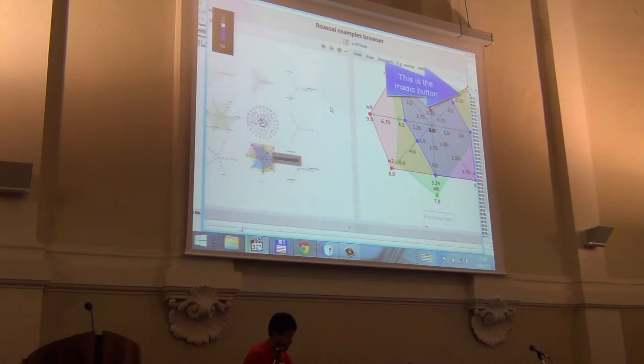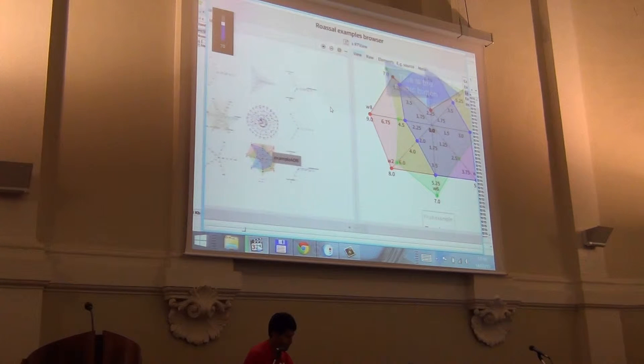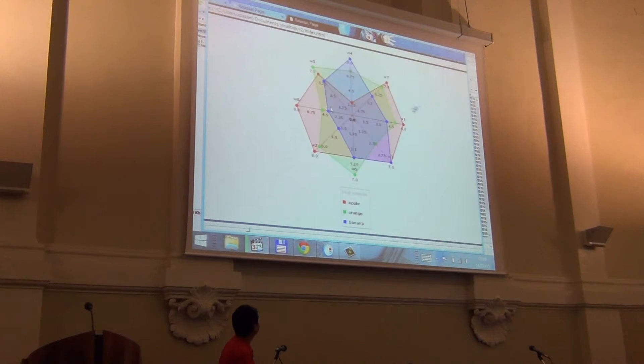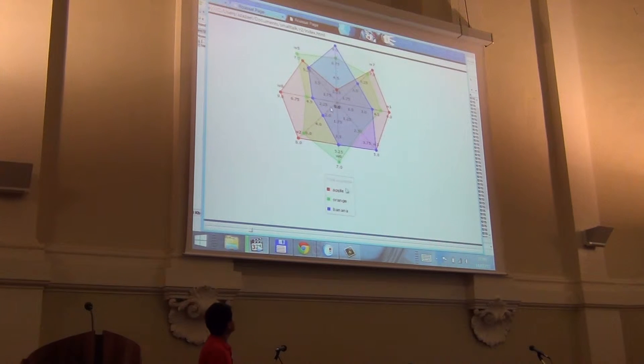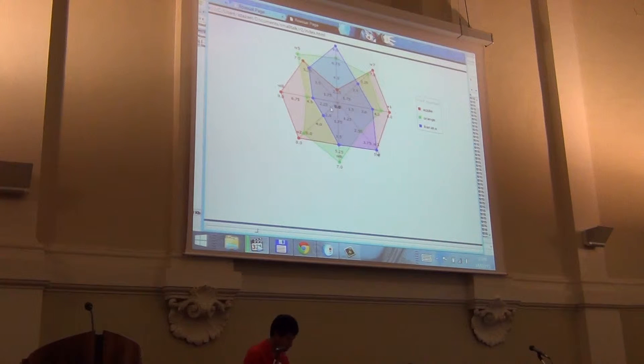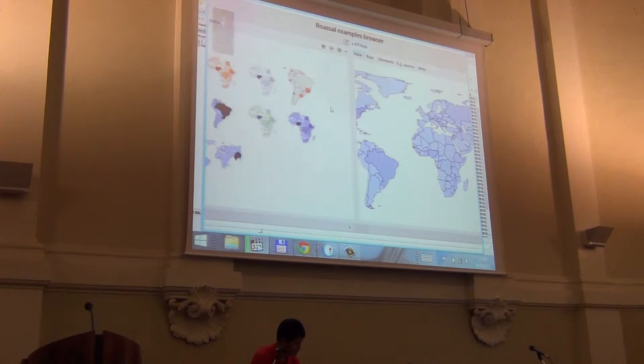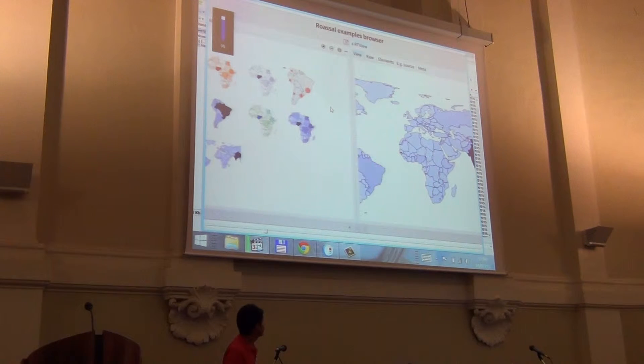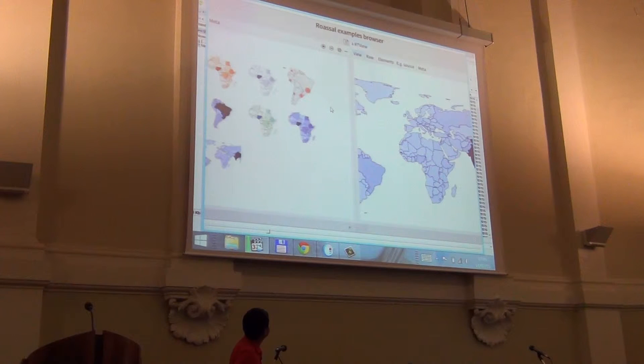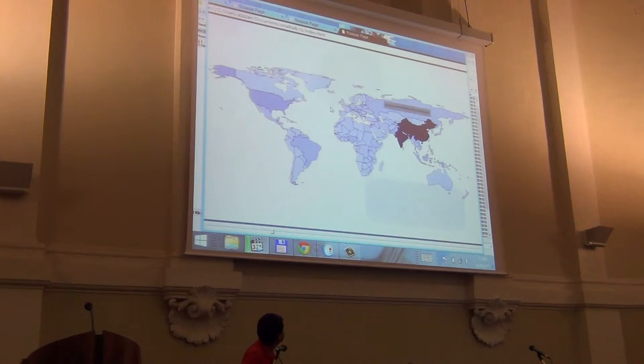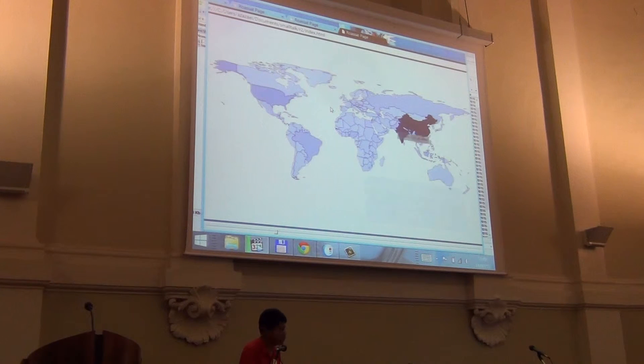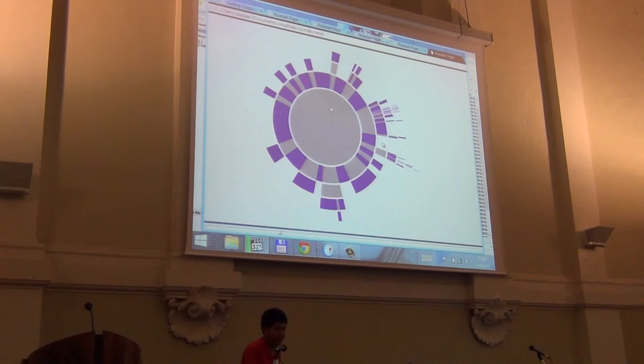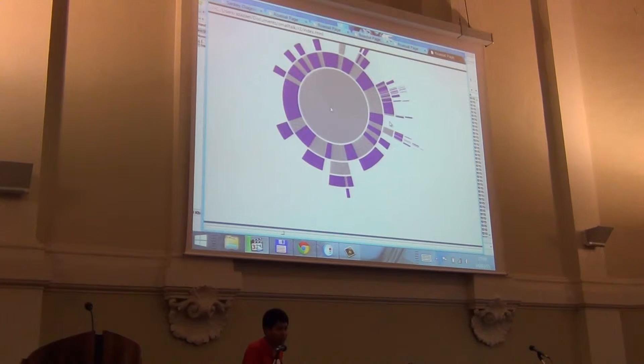It's called Roassal Visualization. But in this case we can use Roassal Visualization in the web.